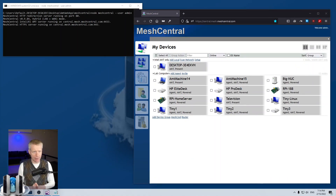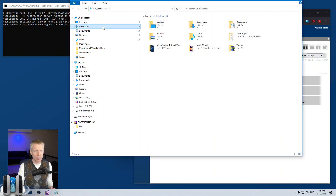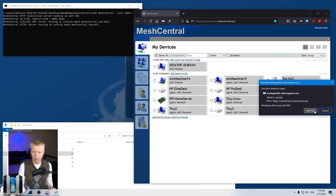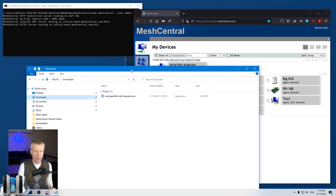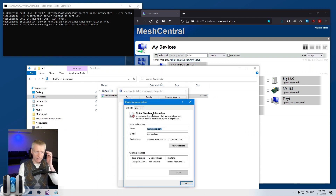You can do that using your own code signing certificate, and that's what we're going to discuss in this video. The first thing to note is what agent comes with the server when you download it — it comes with an agent that is self-signed. If you download the agent, right-click and check Properties under Digital Signature, you'll see there is a certificate signing the agent, but it's not a trusted certificate — it's actually a self-signed cert.